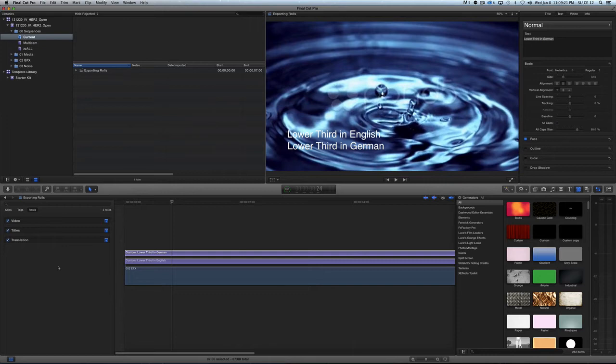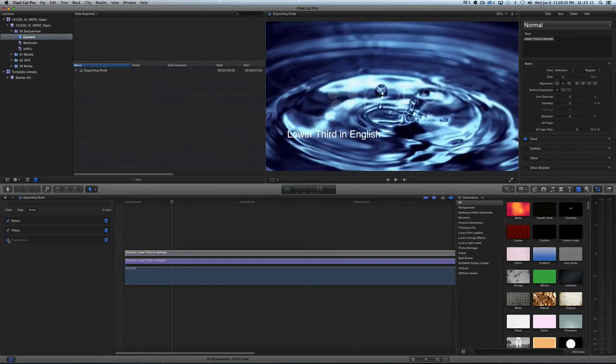Now it comes time to export your movie. You would think you could just turn off the Translation and export this and just get the English - but it doesn't work that way. So this is what you do.